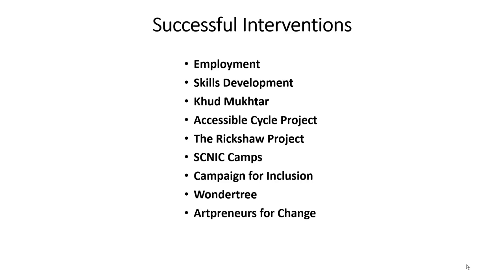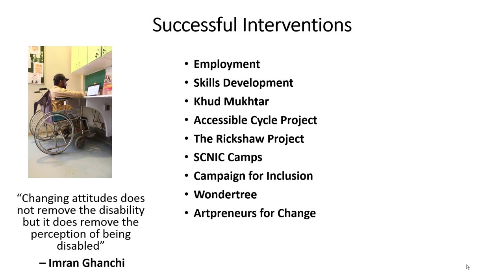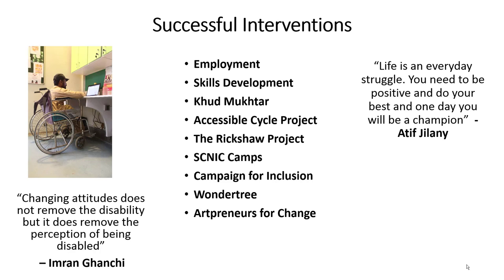Picture 1: Imran Khanchi, wheelchair user, at his accessible workstation. Picture 2: Atif Jilani, person with physical impairment, with his colleagues at his accessible workplace.